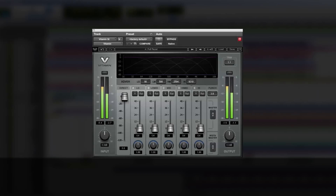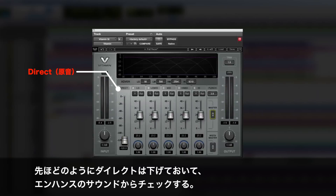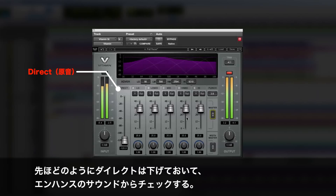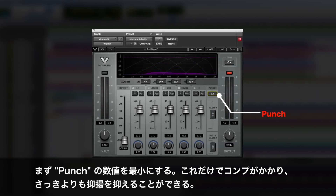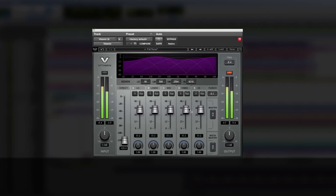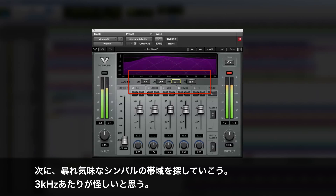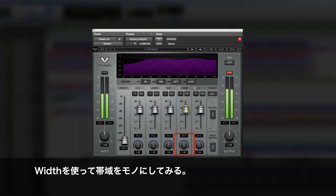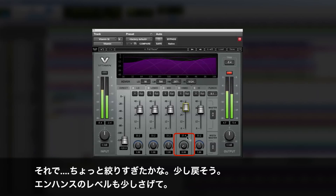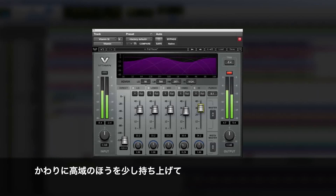On this overhead track, I want to try to tame the cymbals — they hit very hard, especially on the downbeat. So again, I'm just going to take the direct signal right down and start to hear what I have. First of all, I'm going to bring the punch right down, so already it sounds more compressed and more in control. Then by identifying where the cymbal is most prominent — which I suspect is around 3k — I can just make this band mono and narrow it down a bit, then bring it down in level and compensate by bringing the high frequencies up.